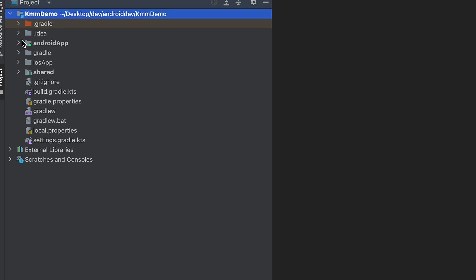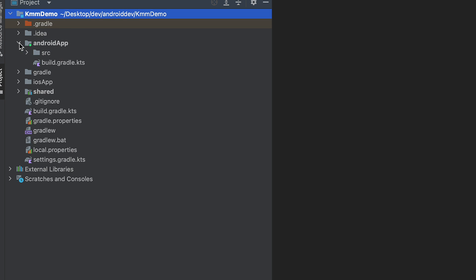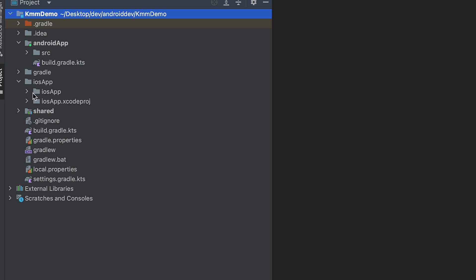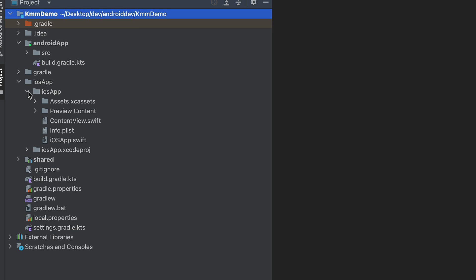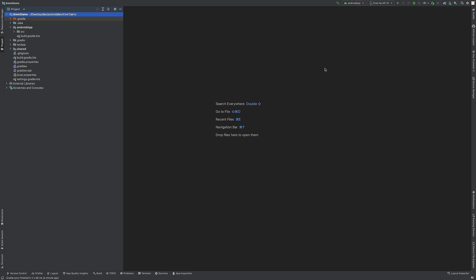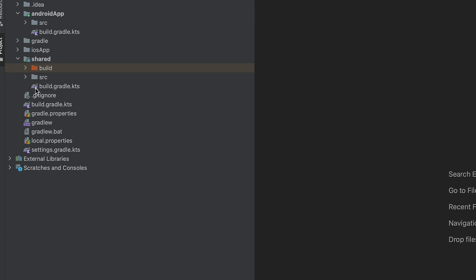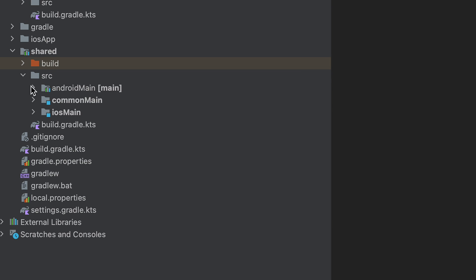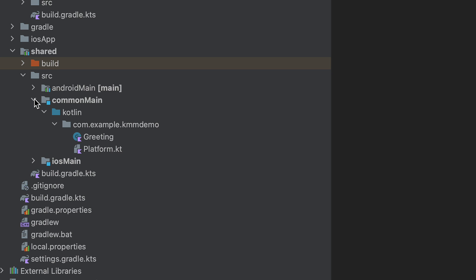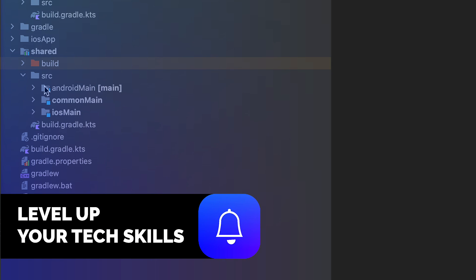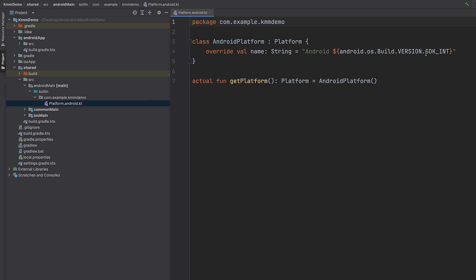Once the project is set up, switch to Project view. You'll see the `kmmdemo` folder containing: `androidApp` for Android builds, `iosApp` for iOS builds (using whichever framework you chose), and `shared` — which is what we are most interested in. The shared folder contains the code that is common across platforms and helps get the job done for all use cases.